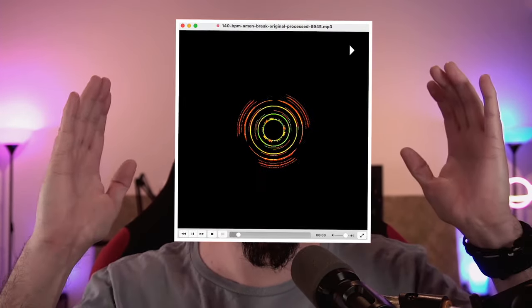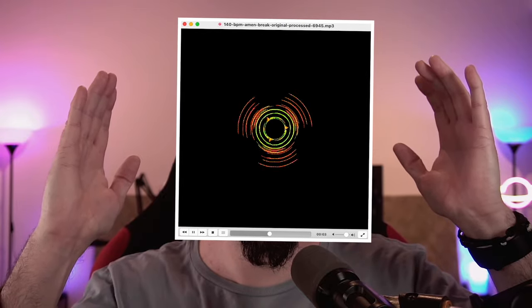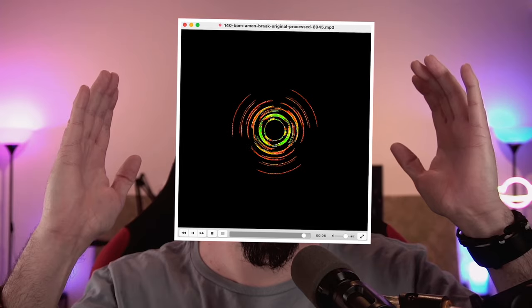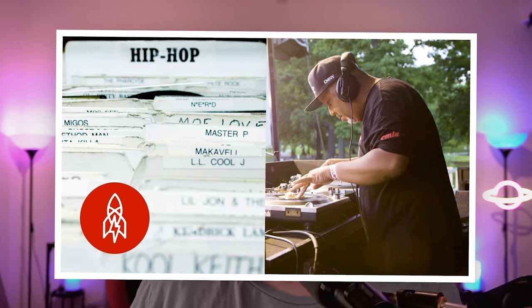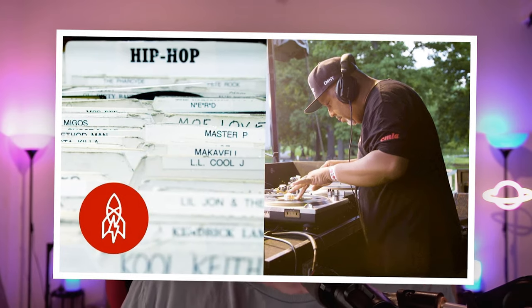This is the sample right here. Great Big Story has a four-minute video that recaps the history of the Amen Break and its modern usage. So if you're interested in learning a bit more about the origin of the sample, you can click on the link in the description below.